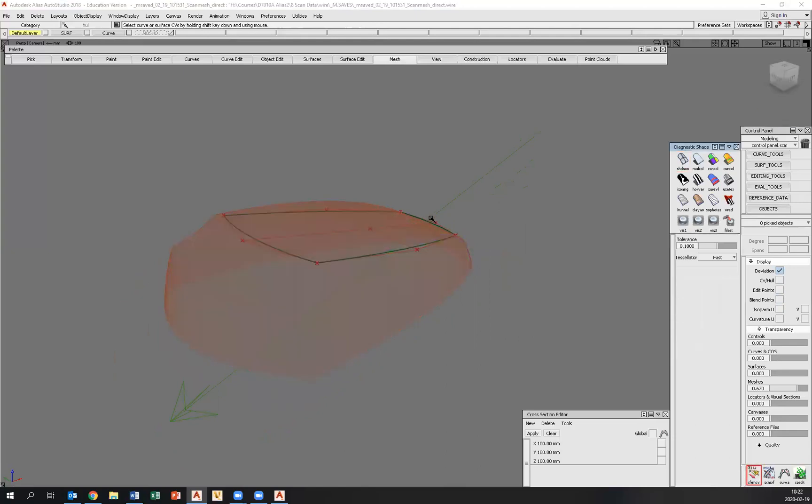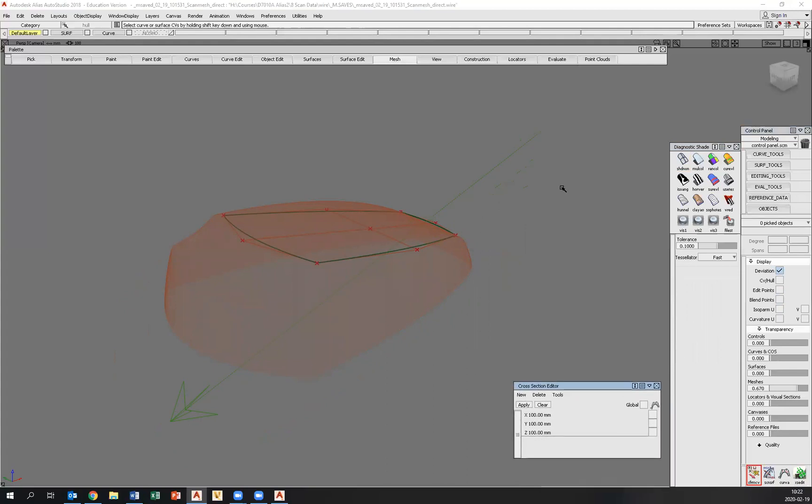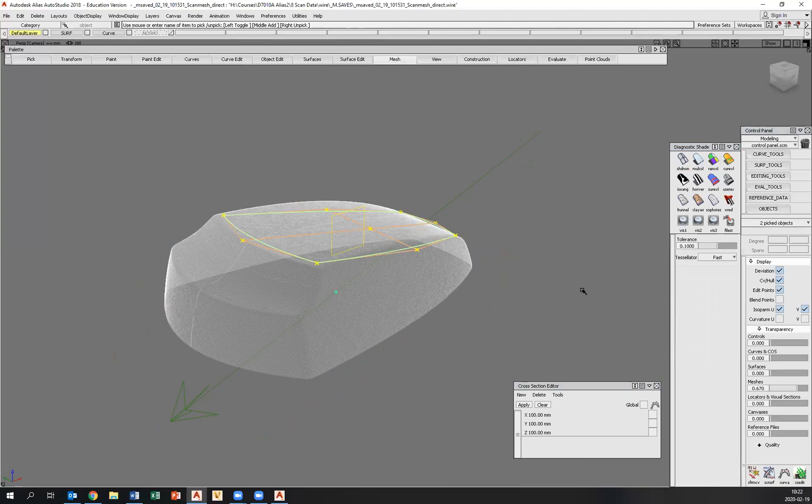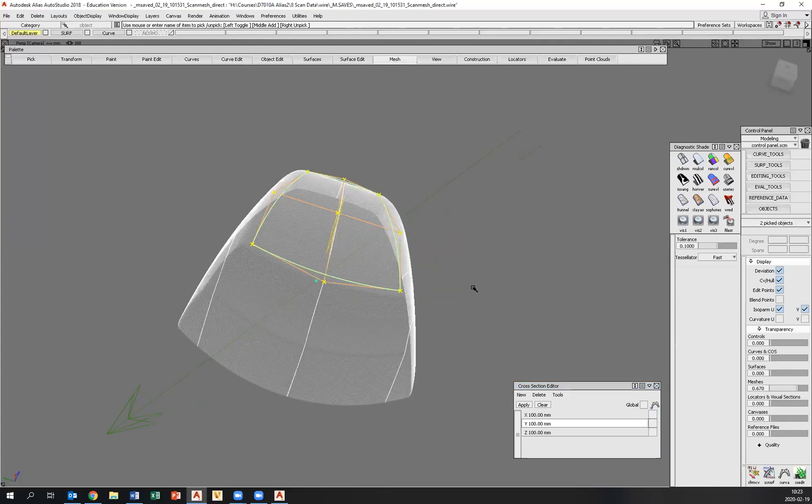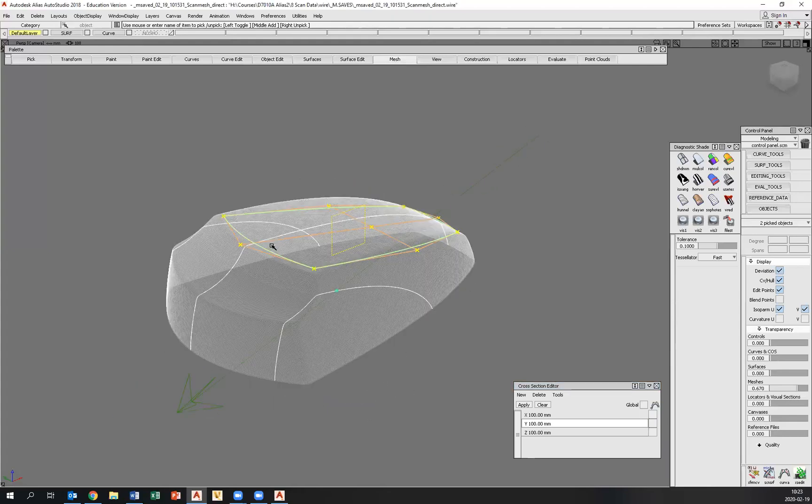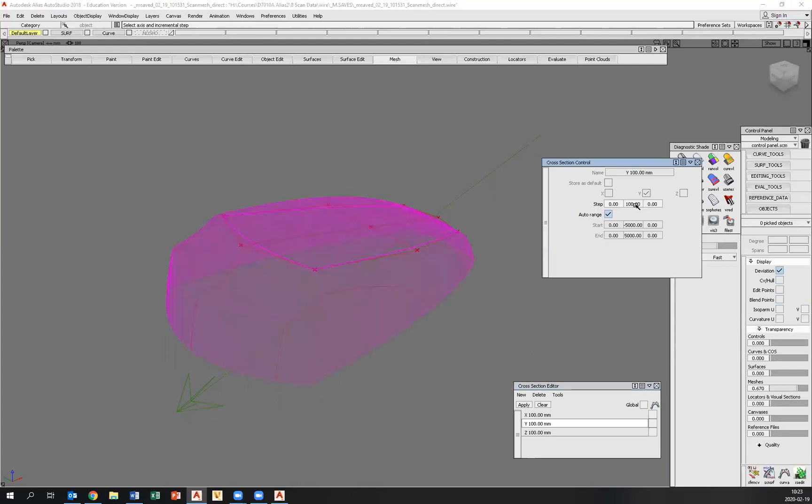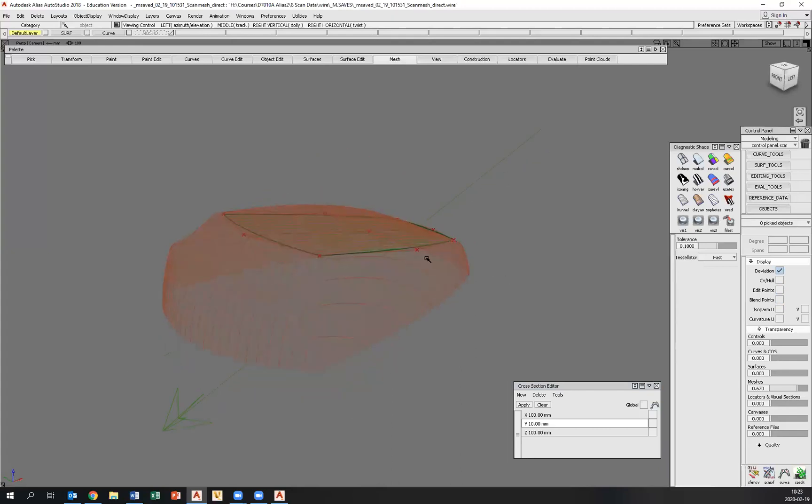Let's turn the diagnostic shader off and use the cross section tools. So I pick the surface and the scan and I want to bring out the Y cross sections onto both the surface and the scan. These are way too few. So I can double click and set the distance between the cross sections. So if we go 10, I think will be fairly okay. So now we have something to work with.